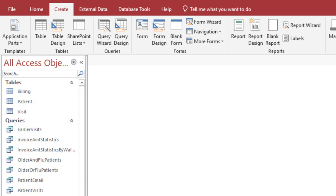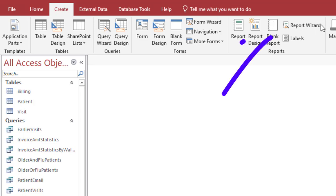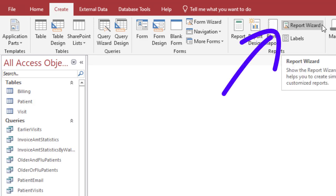This video will demonstrate how to create a report using the report wizard. First we will need to select the Create tab within the ribbon. Next you will need to click on the Report Wizard button.